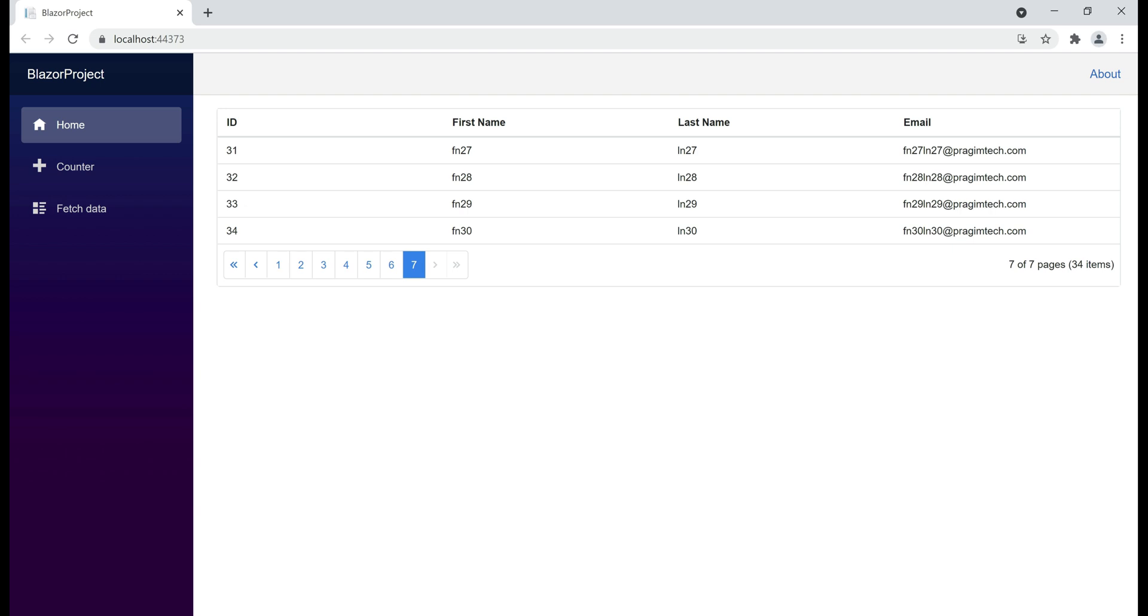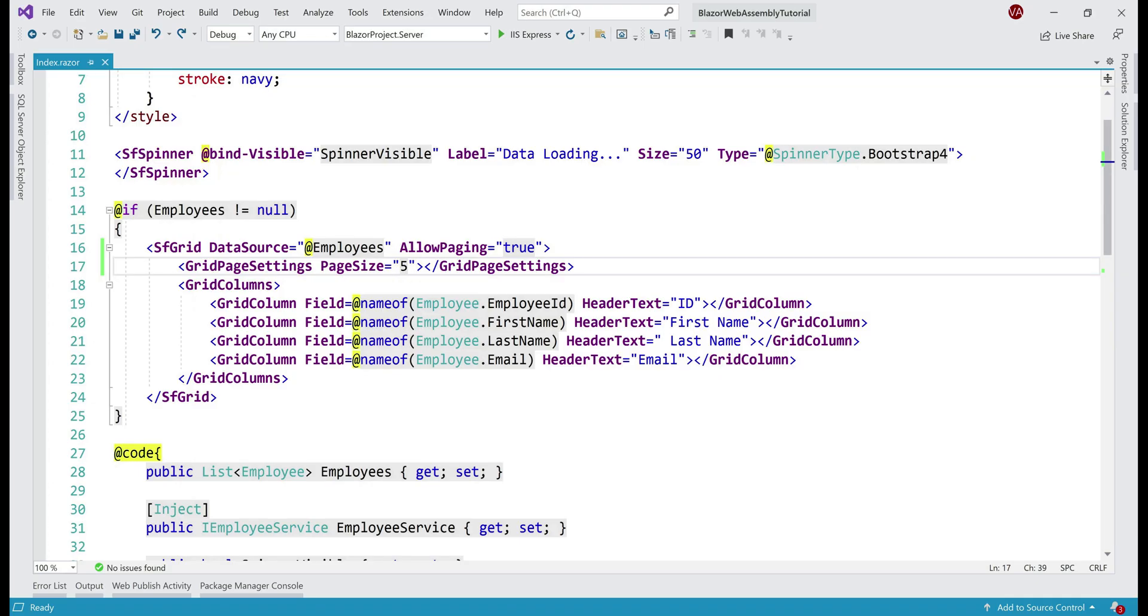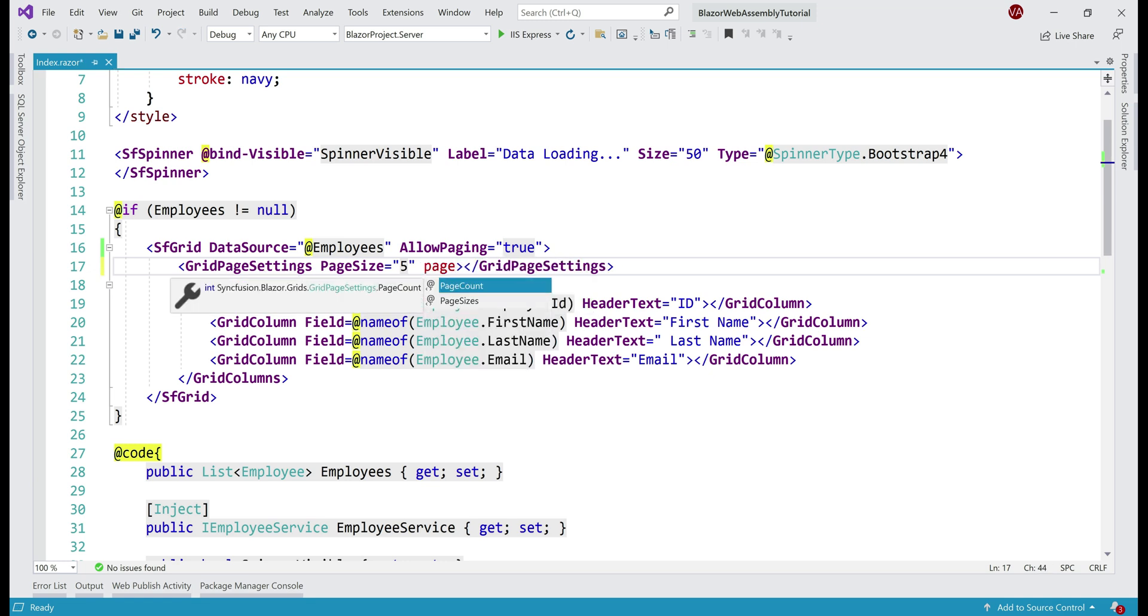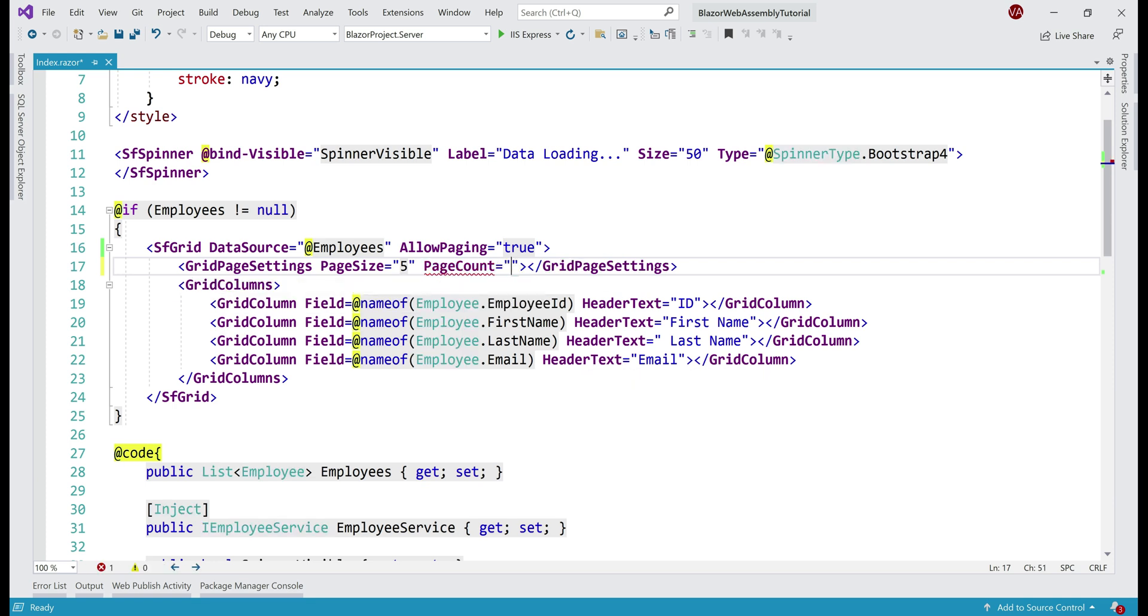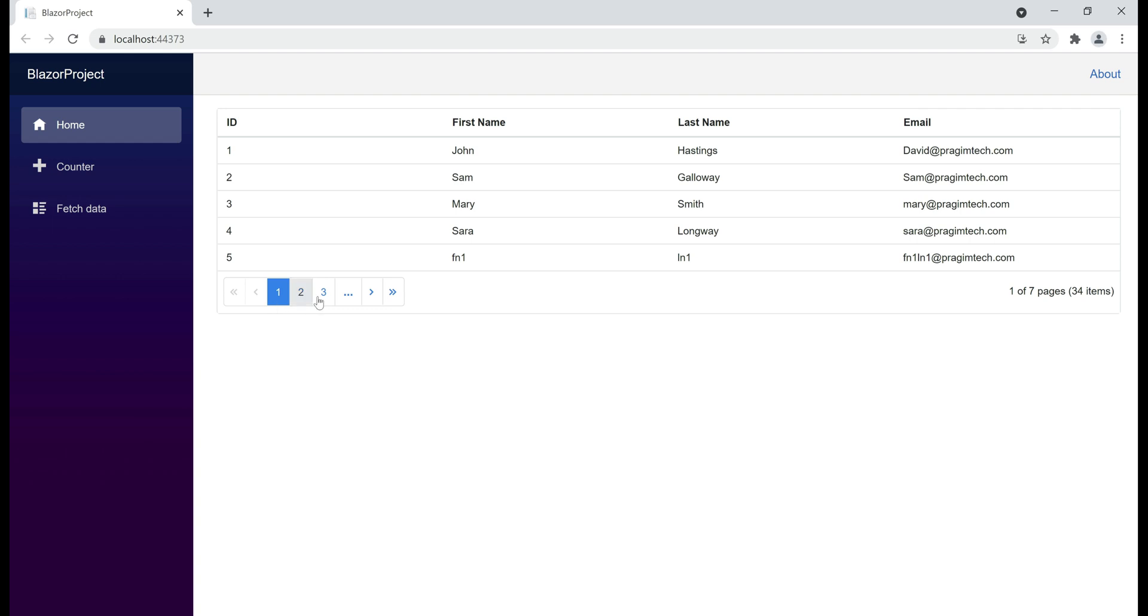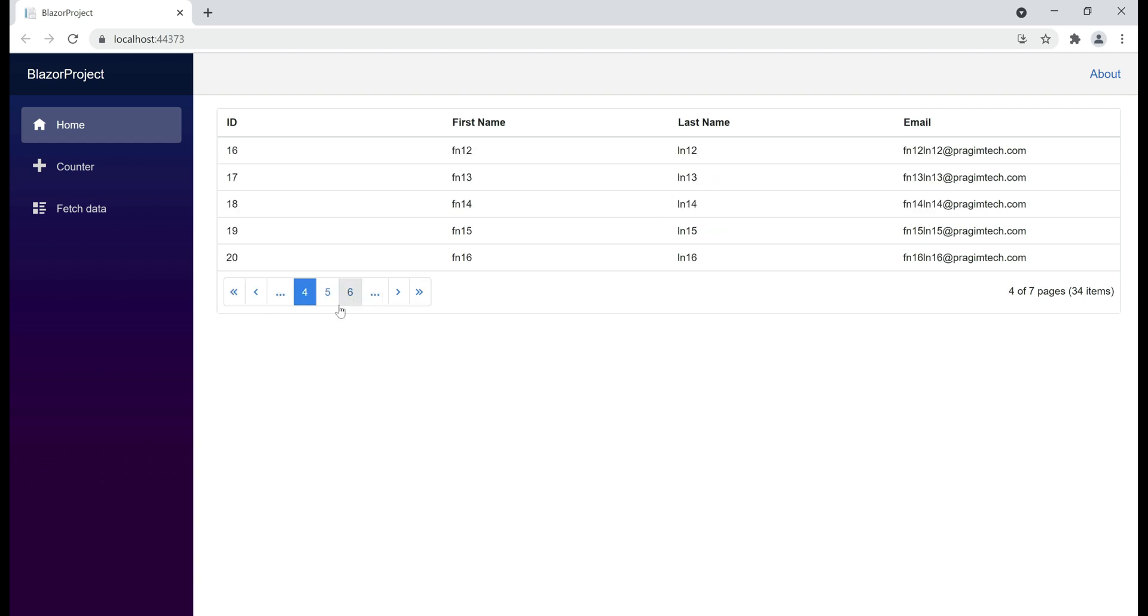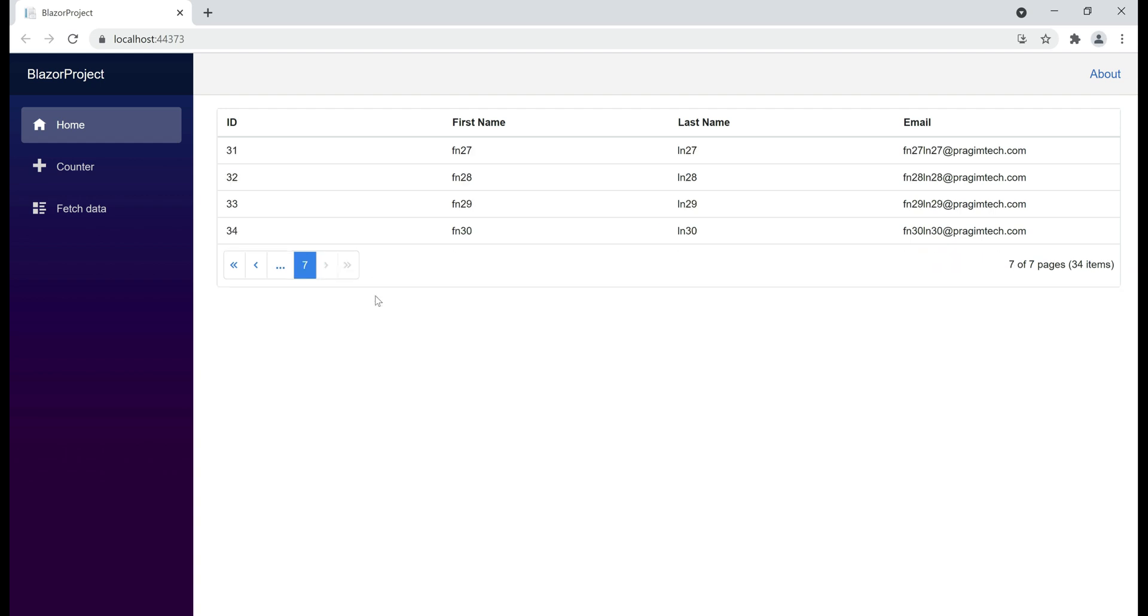At the moment, we have 7 pages in total and all those 7 pages are displayed in the pager at the bottom here. Can we control how many number of pages are displayed here? Well, absolutely. For that, we use page count property. So, just like page size on this grid page settings, we use page count. Another quick tip here, notice from the IntelliSense, we can see that data type of this property, it is integer, which means we can set it to a number, the number of pages that we want to display in the pager. Let's set it to 3, for example. There we go, just the three pages as expected and we also have these three dots. Upon clicking them, we see the next three pages. Upon clicking on the three dots again, we see the last one page.